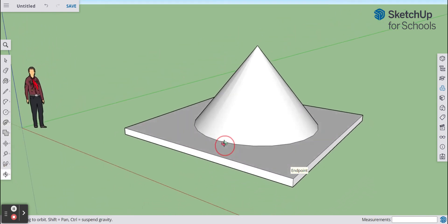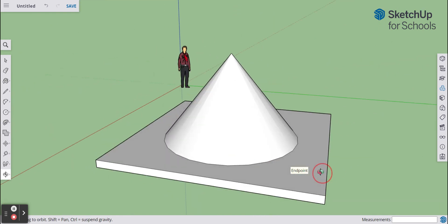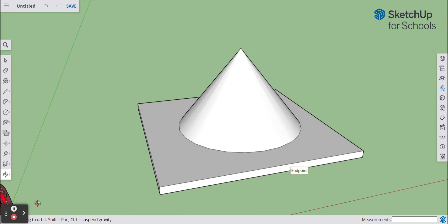From there we have a cone shape. That is how to draw a cone in Google SketchUp.